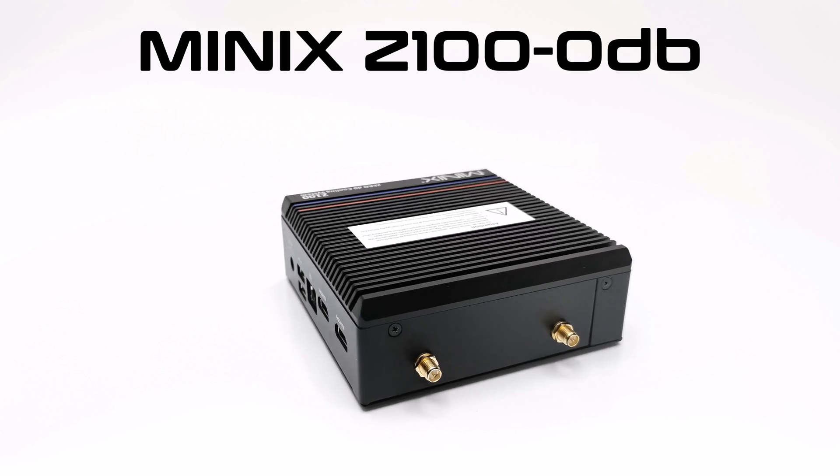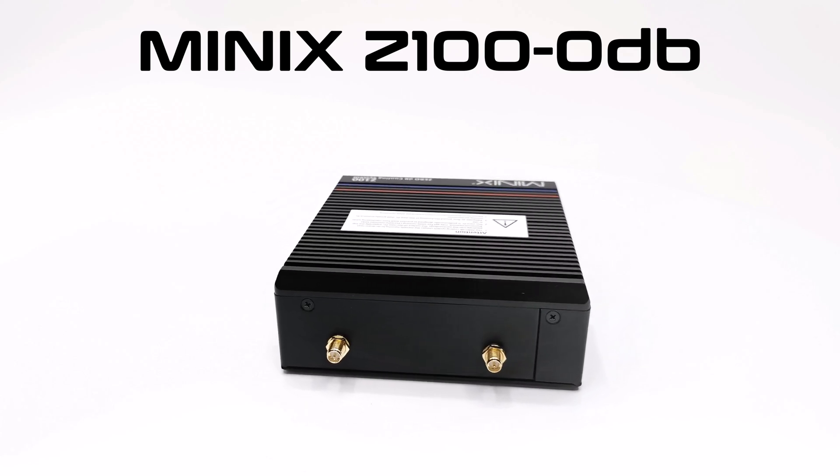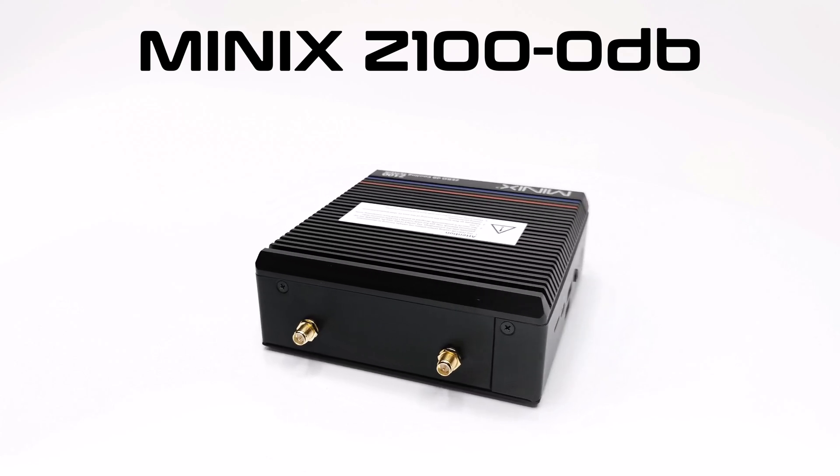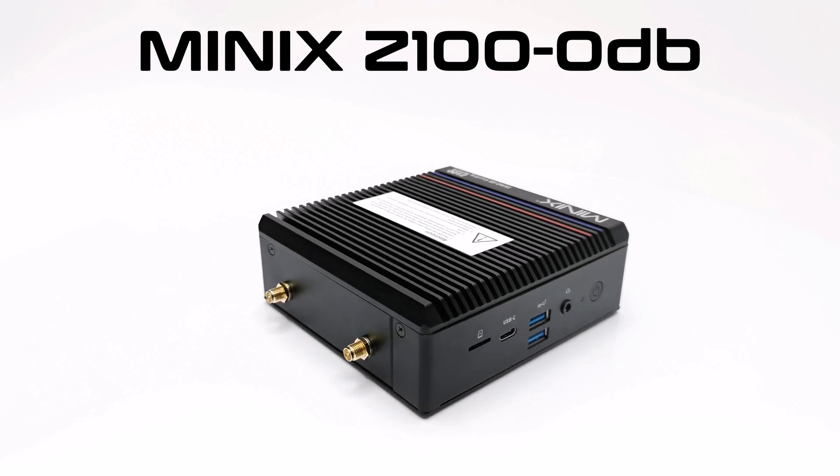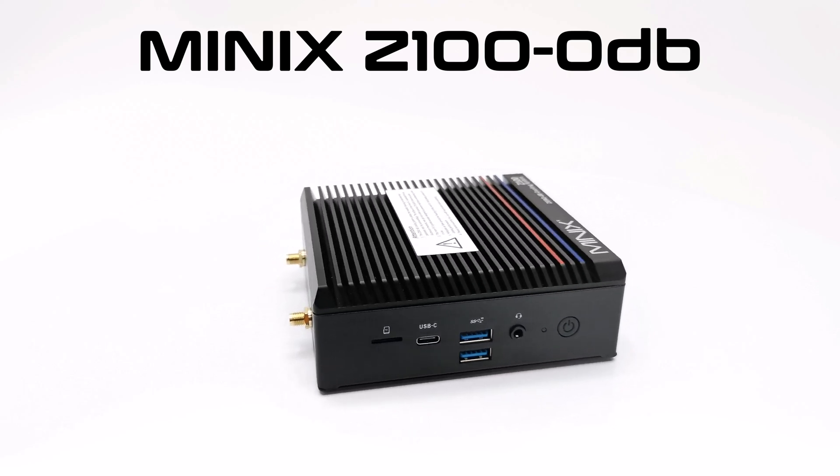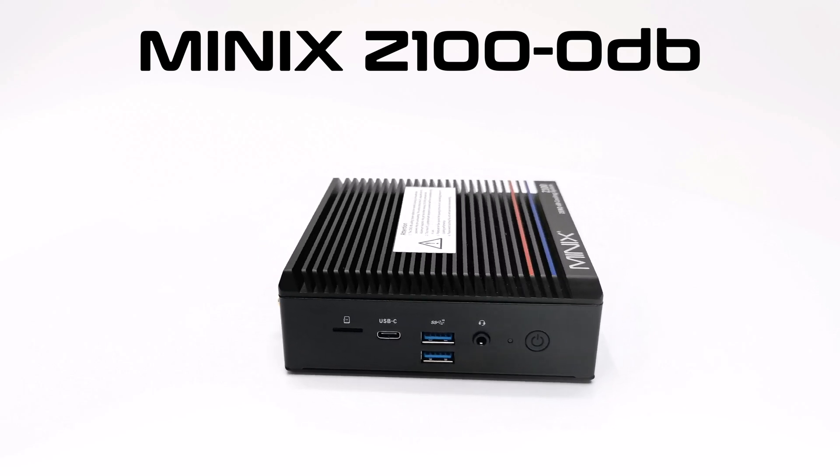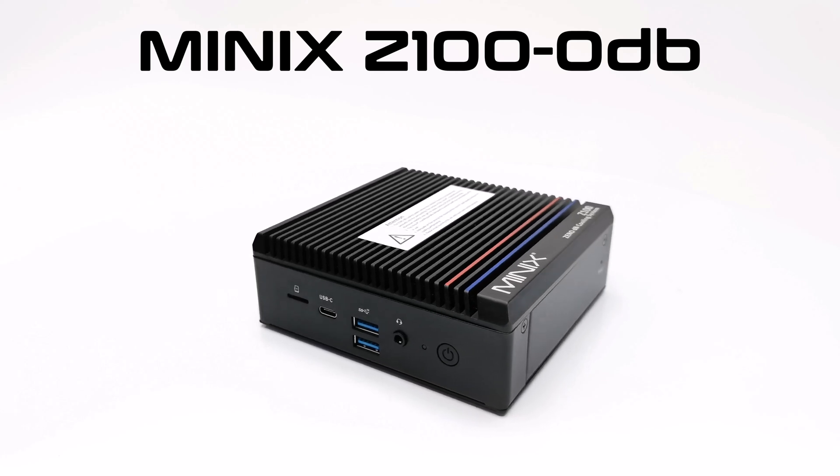Today I'm very excited to review a new Windows mini PC from Minix. Minix, usually known for their quality Android boxes, has now ventured into Windows mini PCs.